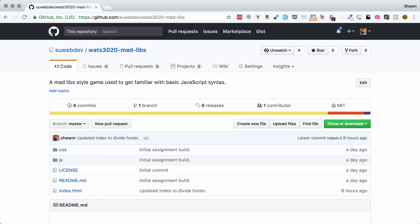Hello, web developers. This is Sean and I'm here to give you an introduction to the Mad Libs assignment from Watts 3020.